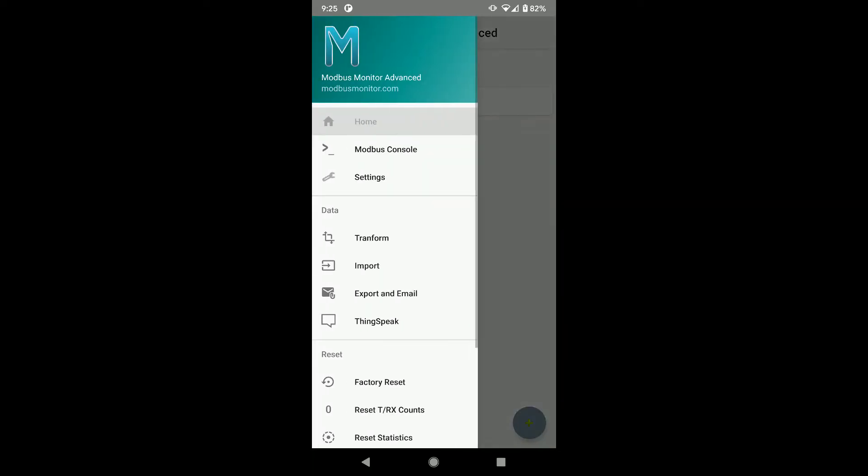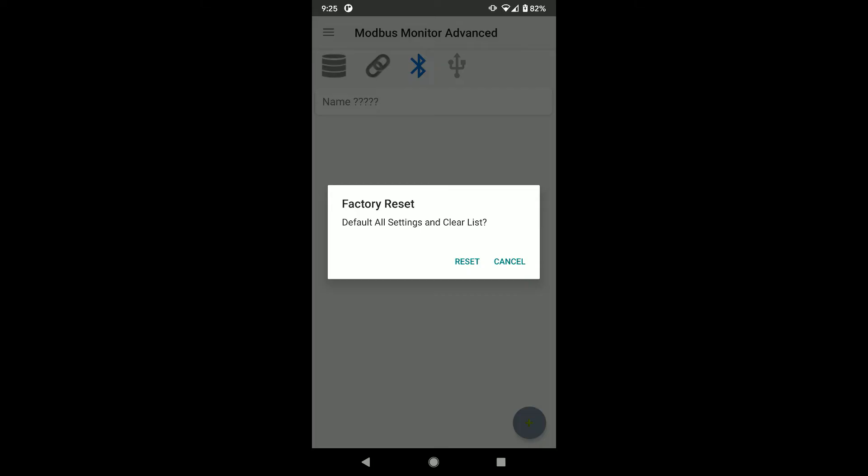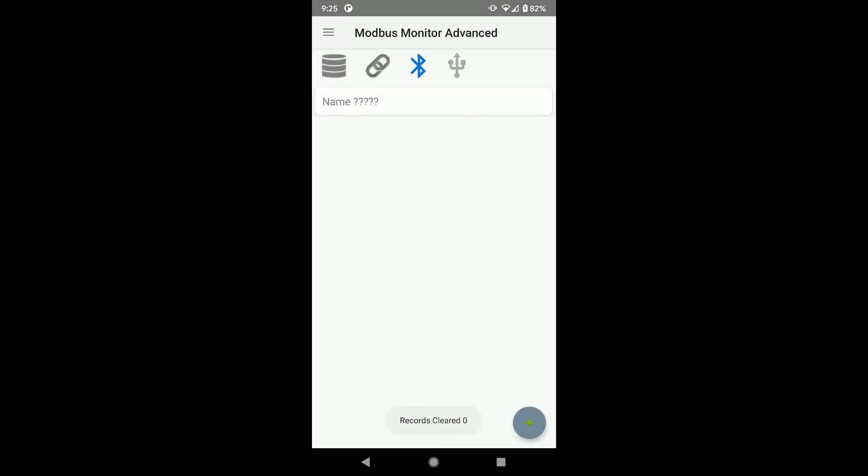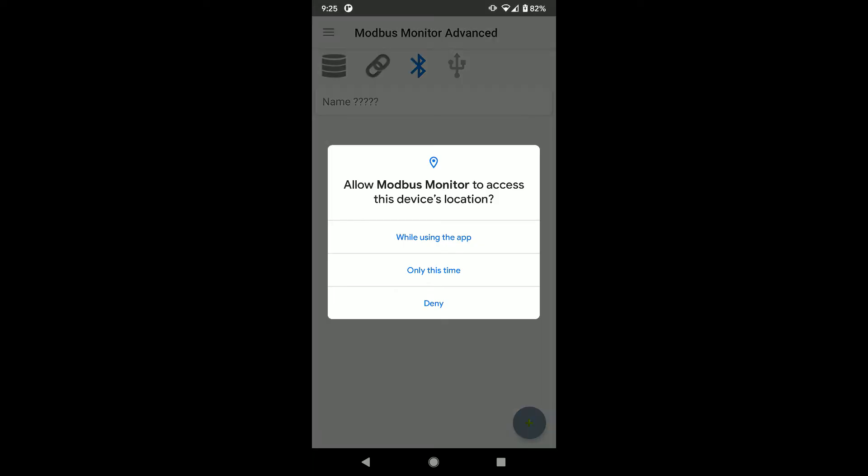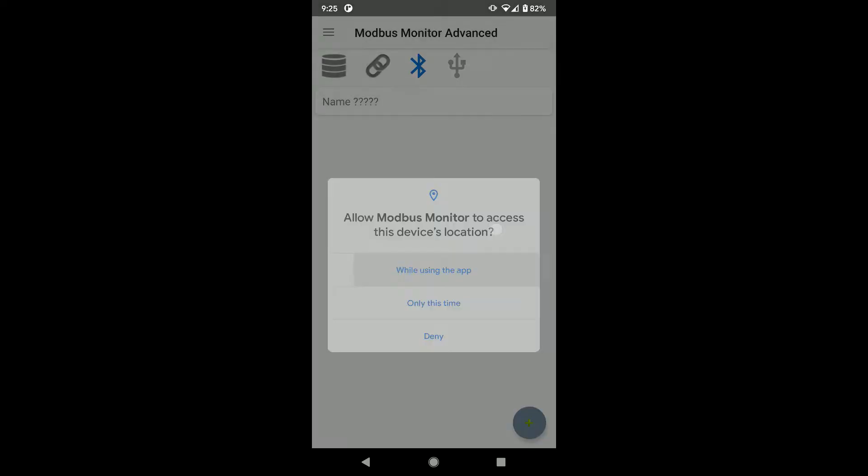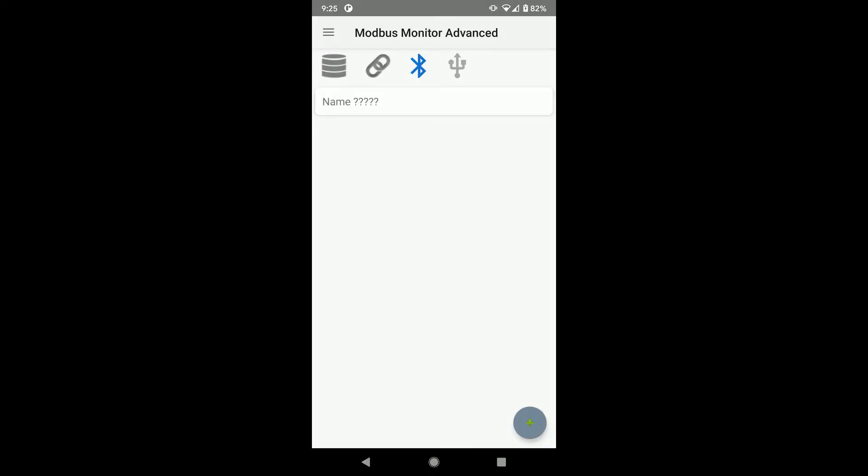Let's start with a fresh copy by doing factory reset on the app. Click on the Bluetooth icon to start scanning for the devices. Click Allow button to allow app to scan for BLE devices nearby.